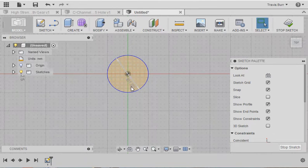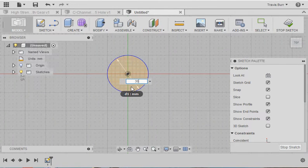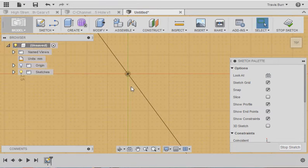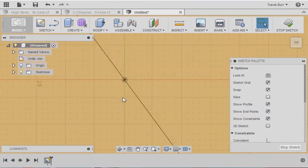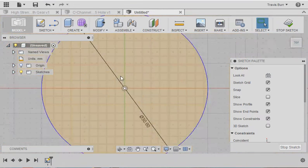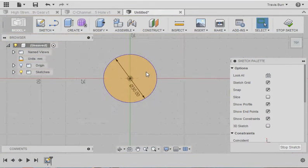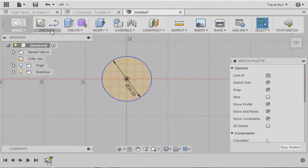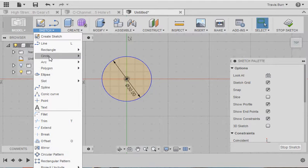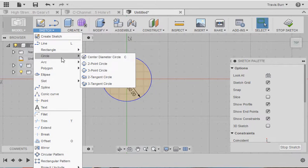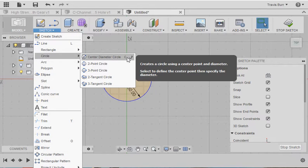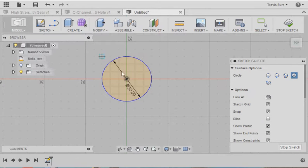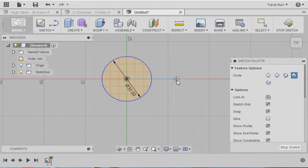For some reason it went to 1, but we can fix that, 30, Enter. Okay, and then my second circle. Again, Circle, now I see there's a C here. I could just type the letter C and it'll start a circle as well, but we'll just get used to using the menus here.